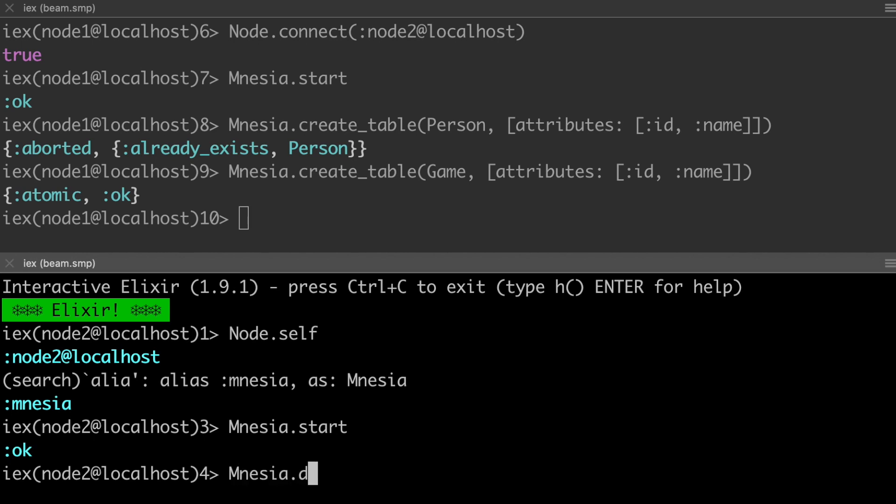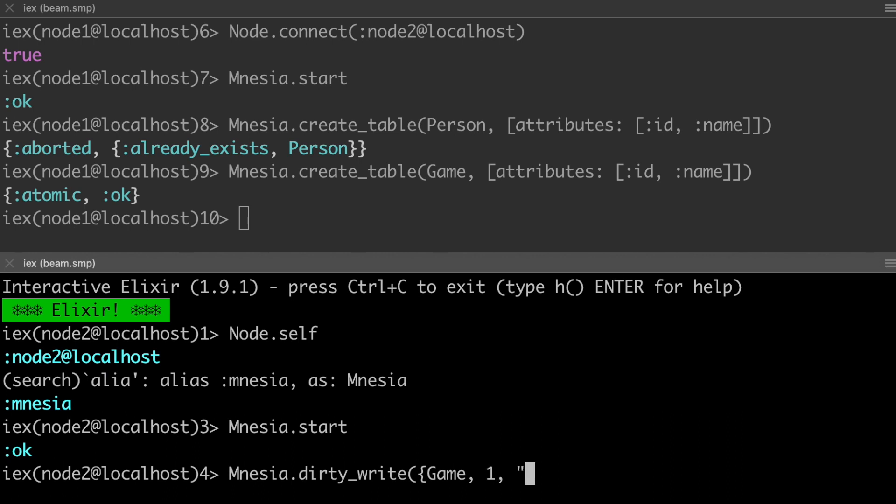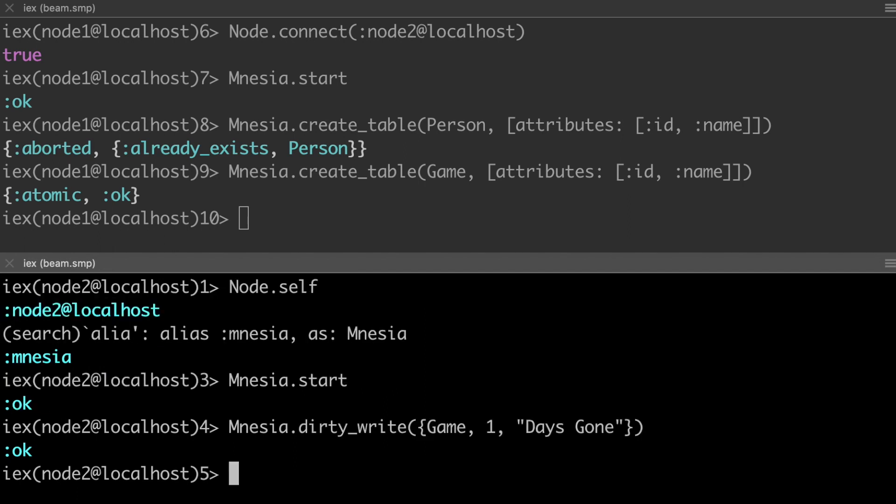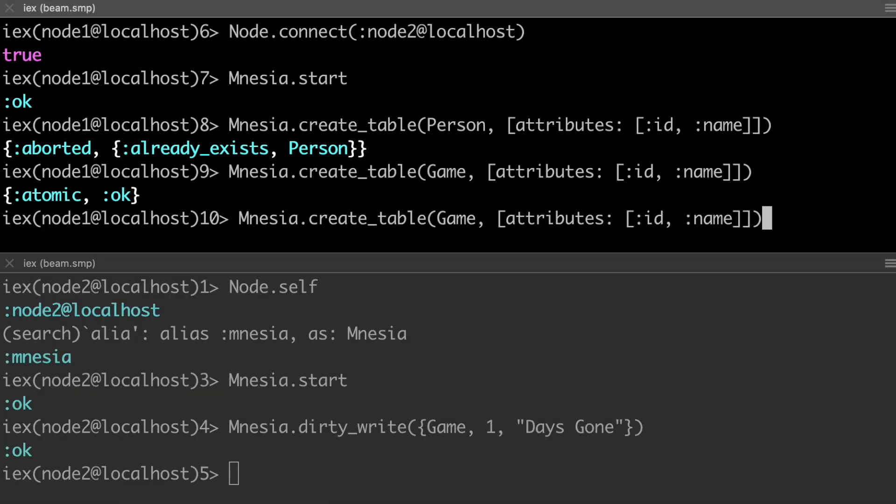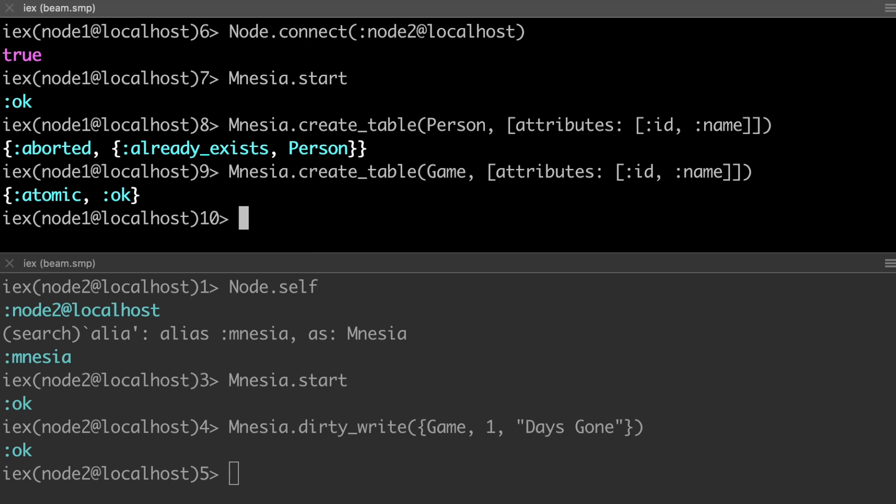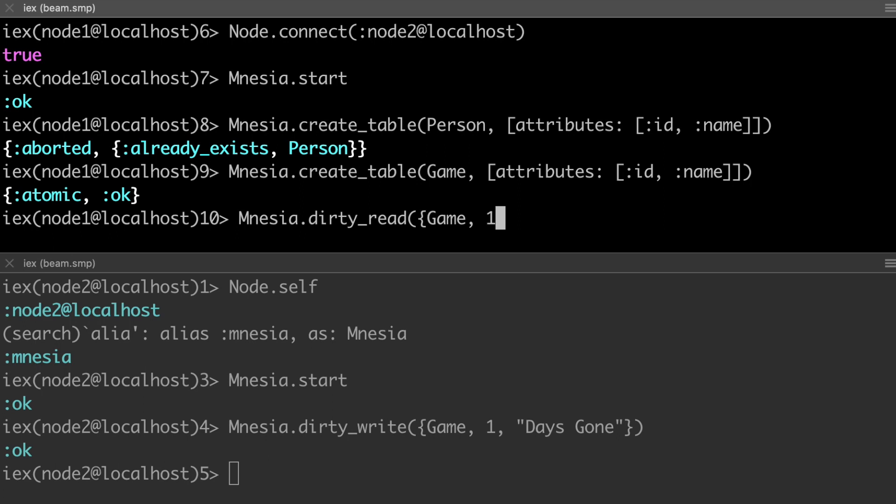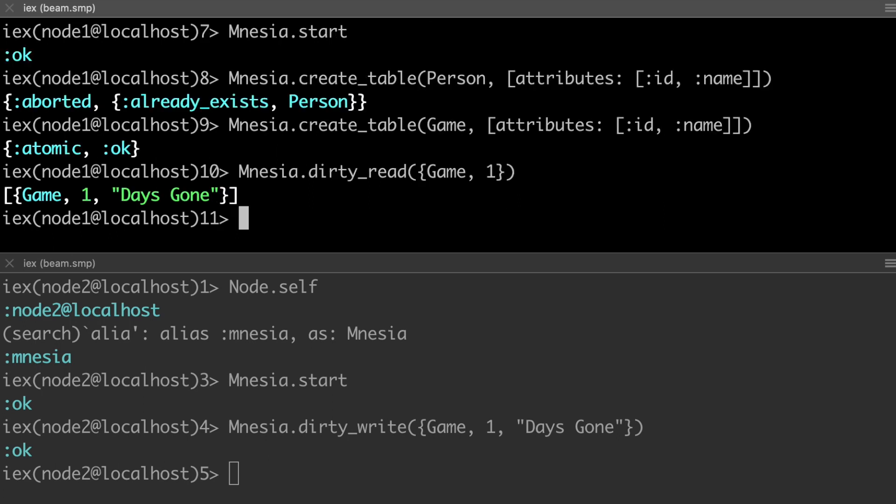Now I'm going to show you the dirty way first. I guess they like to do transactions since you're dealing with distributed systems. That makes sense. So we'll dirty write to this game table that we just made. We'll pass in an ID. I don't know what I've been playing lately. Days gone. If you like zombie games, it's pretty good. So look at that in a different system. We wrote to our database. If we're over back here on this node, we should be able to read from that data table, dirty read from that table. And there you go.